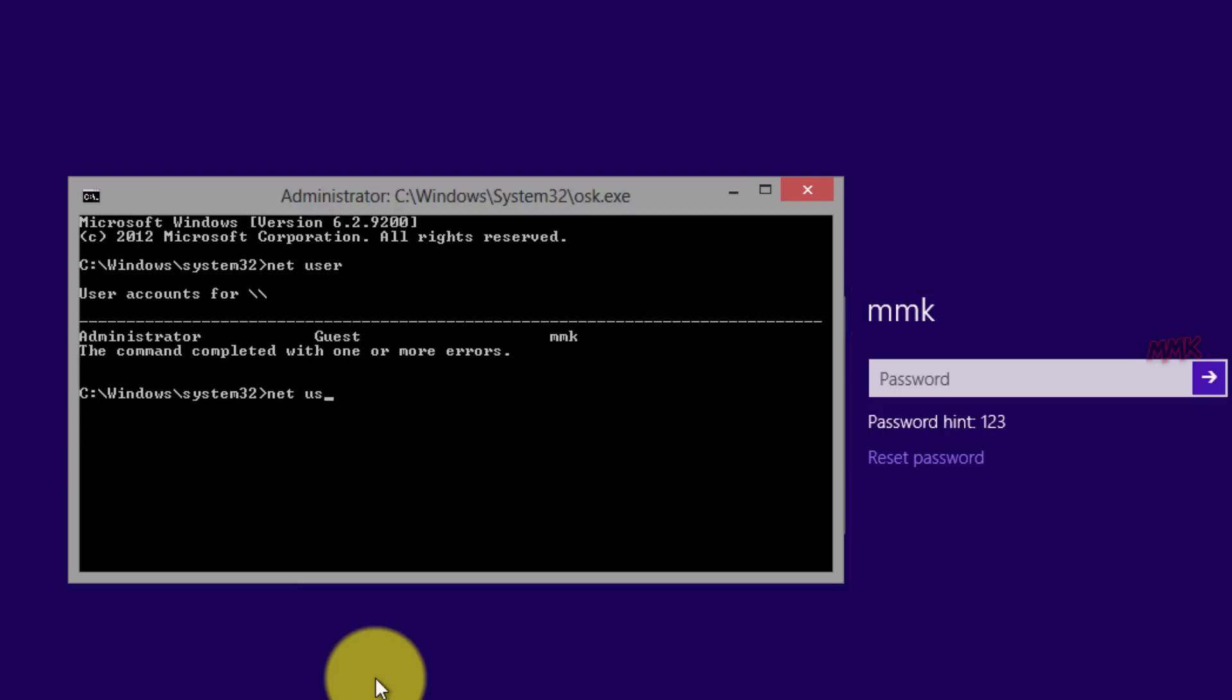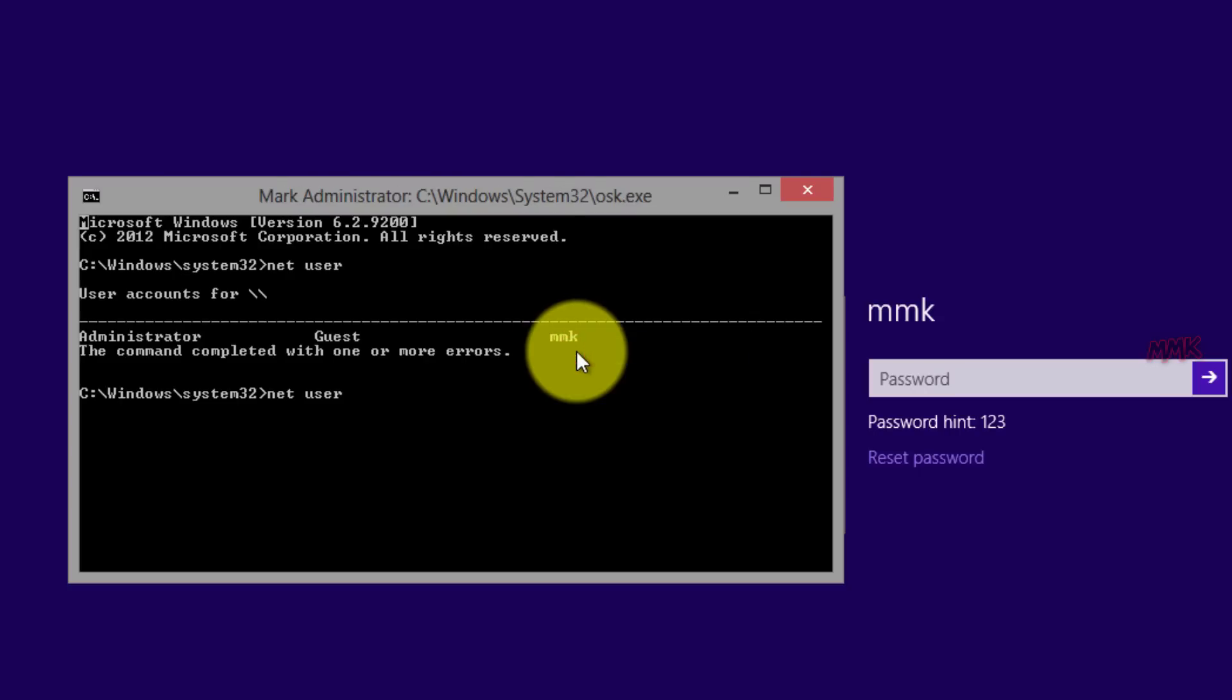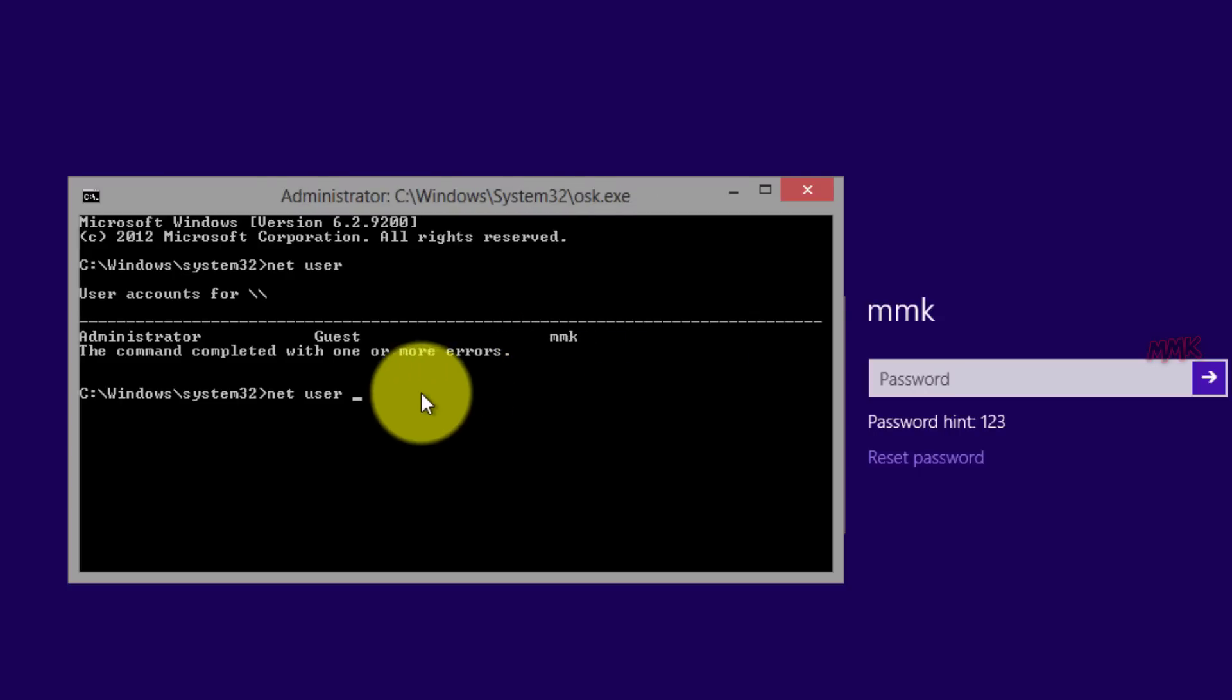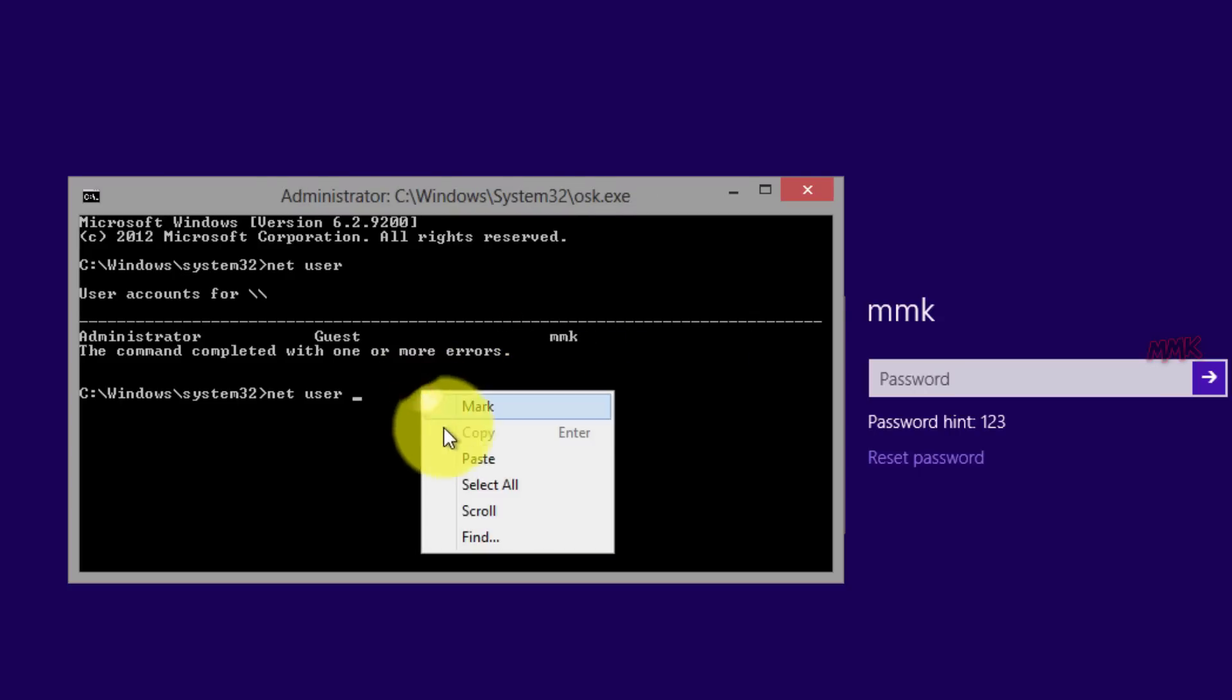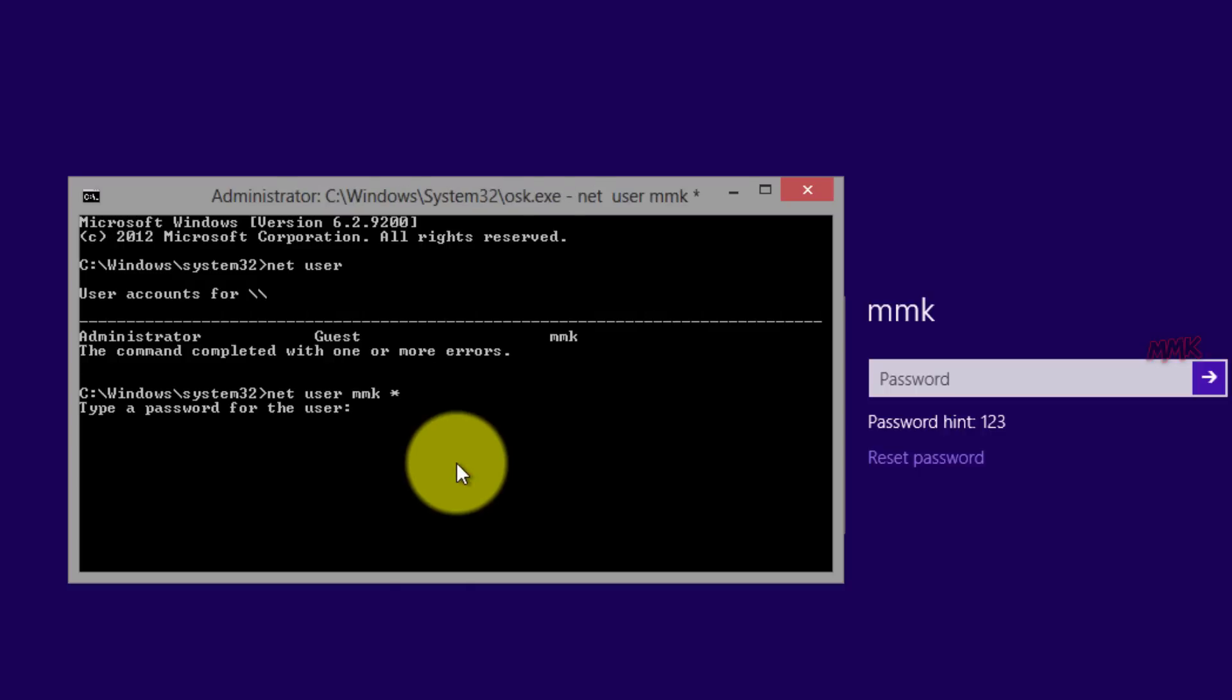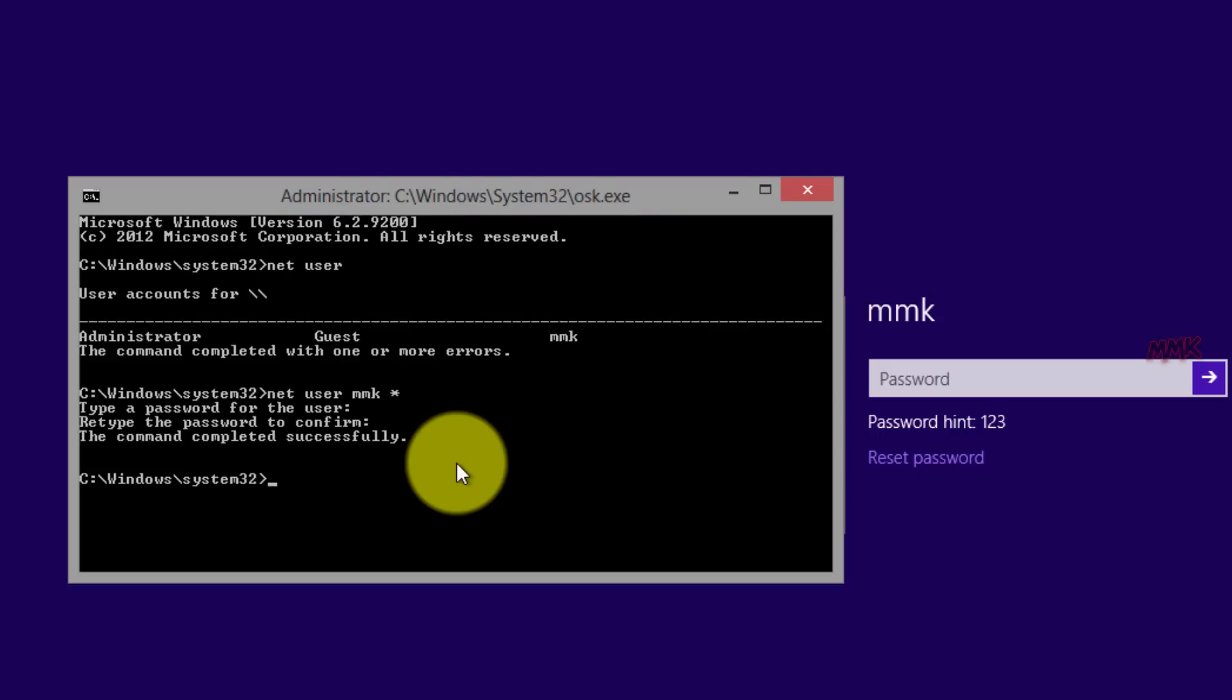Then type net user and username whose password you want to change. Then press shift plus 8 to print star. Hit enter 2 times to reset it, or type a new password.